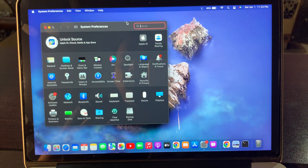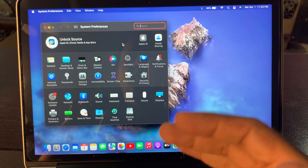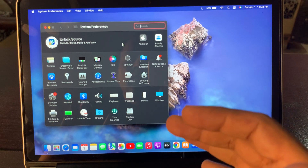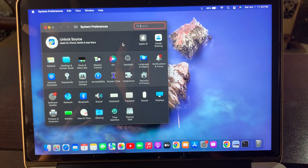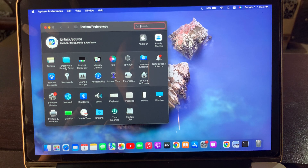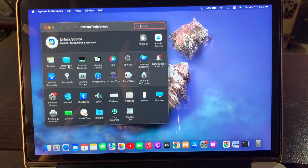As you can see, System Preferences has been opened on my Mac OS device. Now you have to select Desktop and Screen Saver — as you can see, it's the second option.